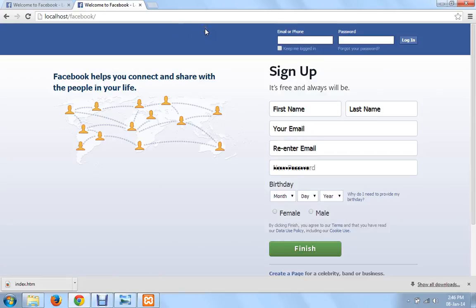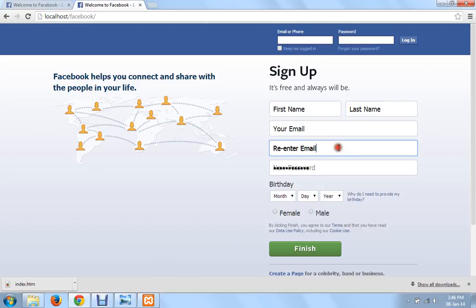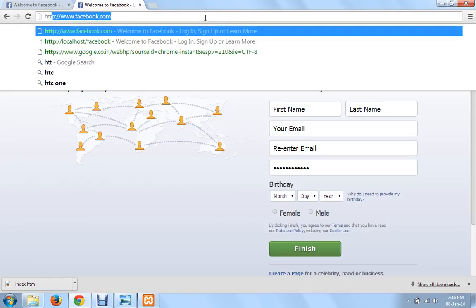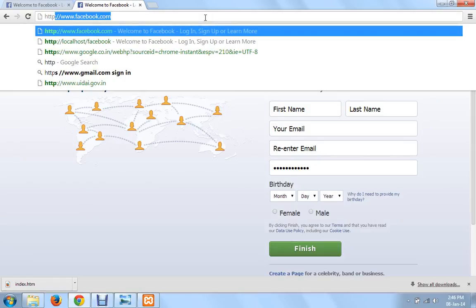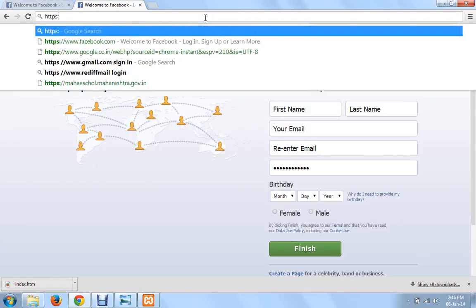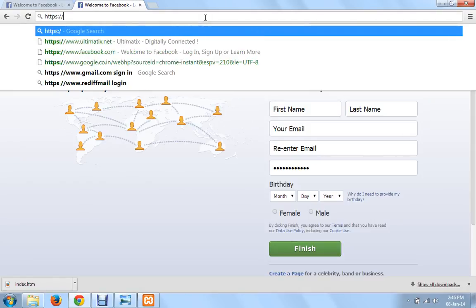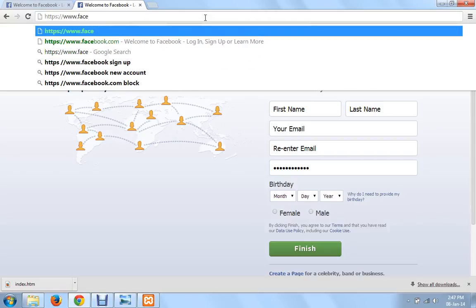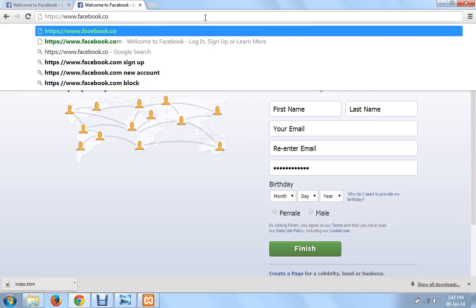Typing localhost slash Facebook gave me my phishing page. Now this is the phishing page. As you can see there are certain slight disturbances. You can just fix them. And one last thing that you need to do before presenting this page to someone is go to the URL and type https colon slash slash www dot Facebook dot com, which is the actual URL of Facebook.